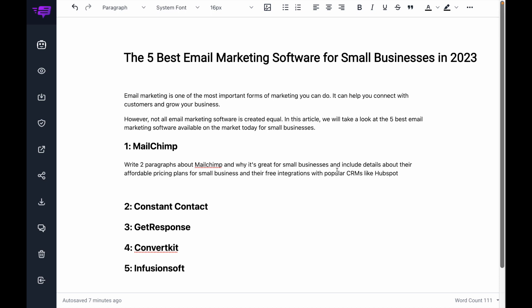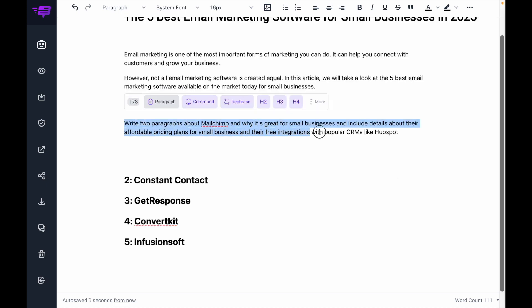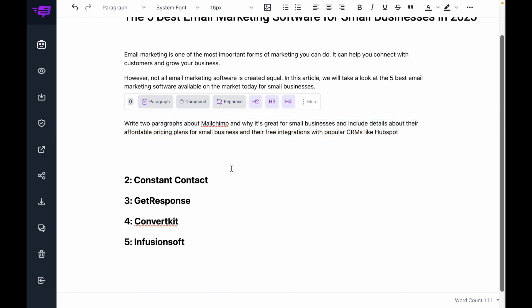So I'm telling the AI there are details I know about MailChimp, but I want it to fill in the gaps. I'm going to select this and hit command.